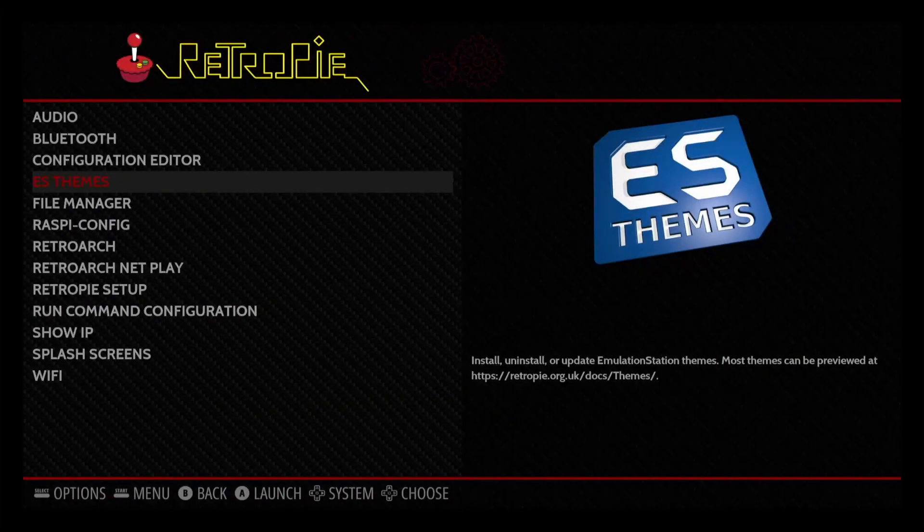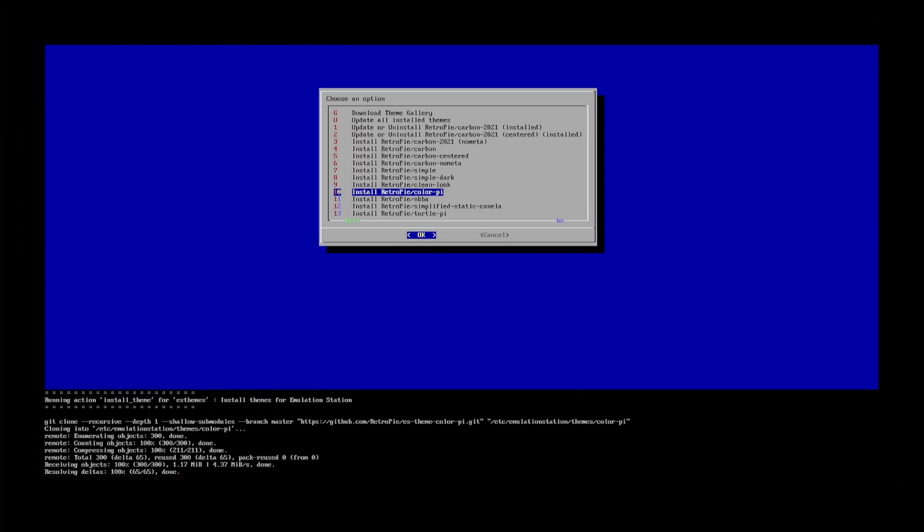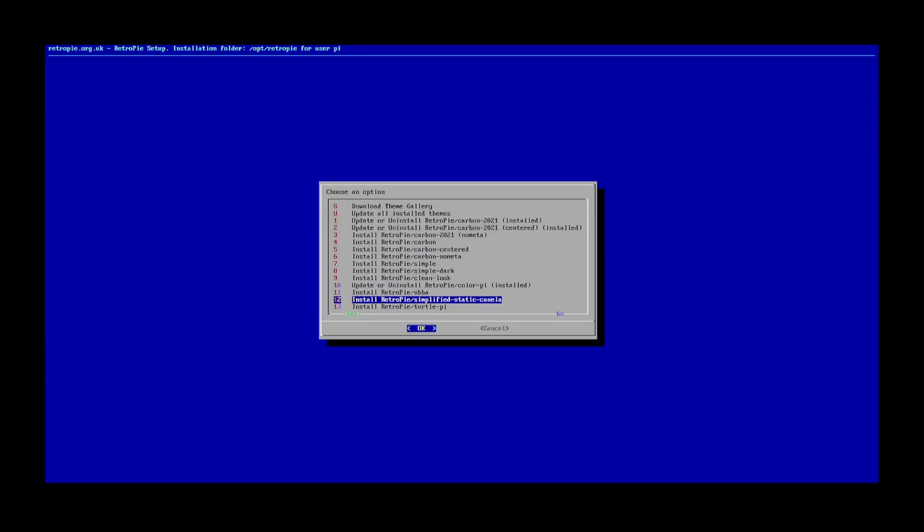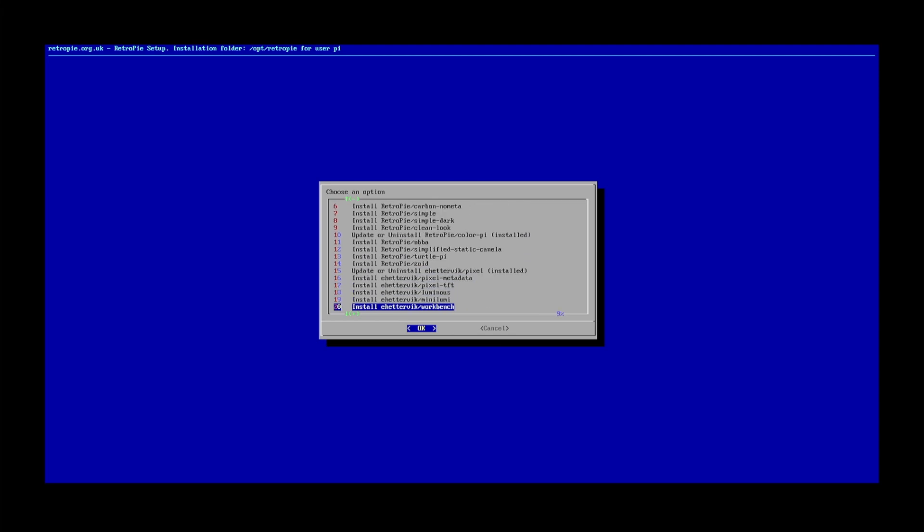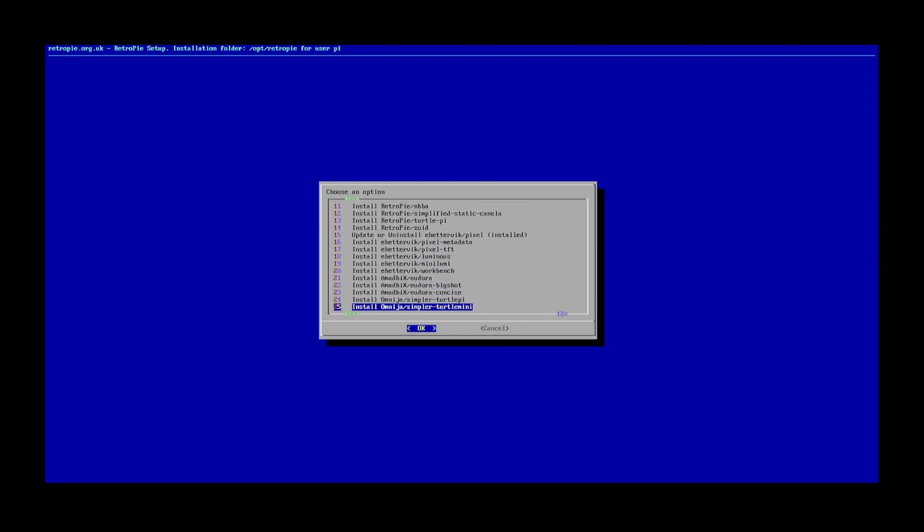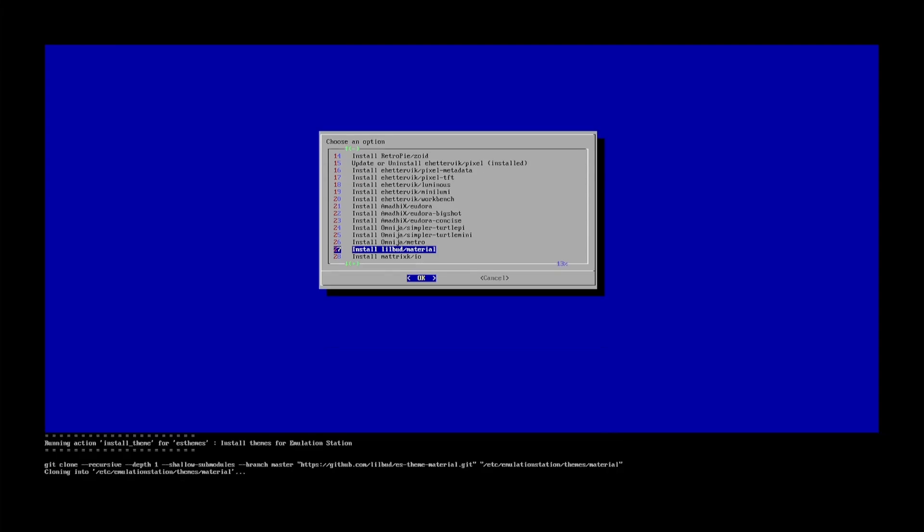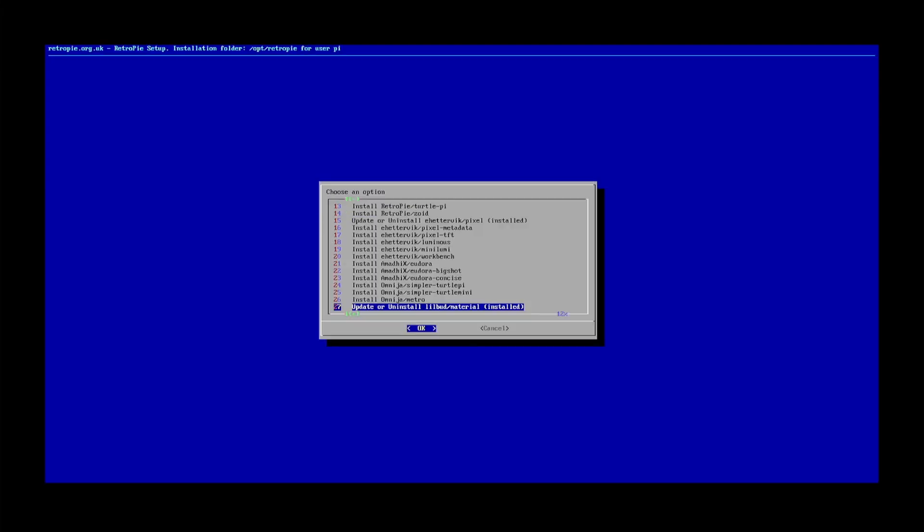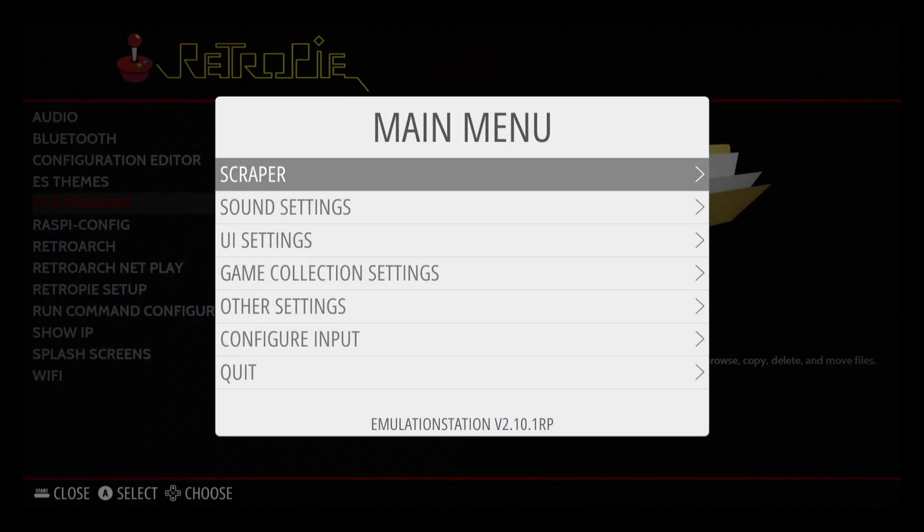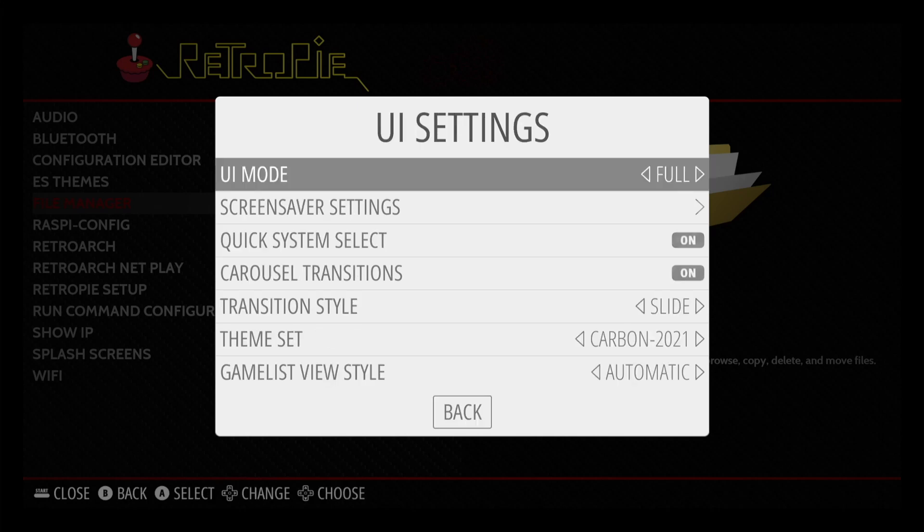The entire system is also themable. Go to the ESThemes setting. Here you can find a list of themes that you can install. You will need to have internet access to do this. Let's install a few themes. Go back, open the Options menu, UI Settings, and Set Theme.